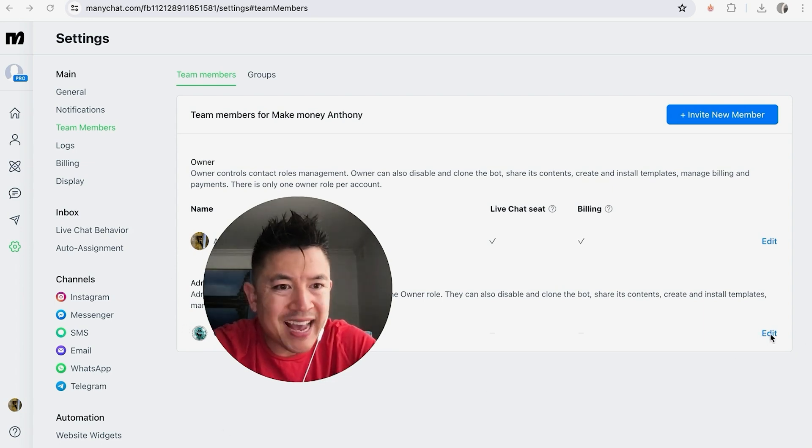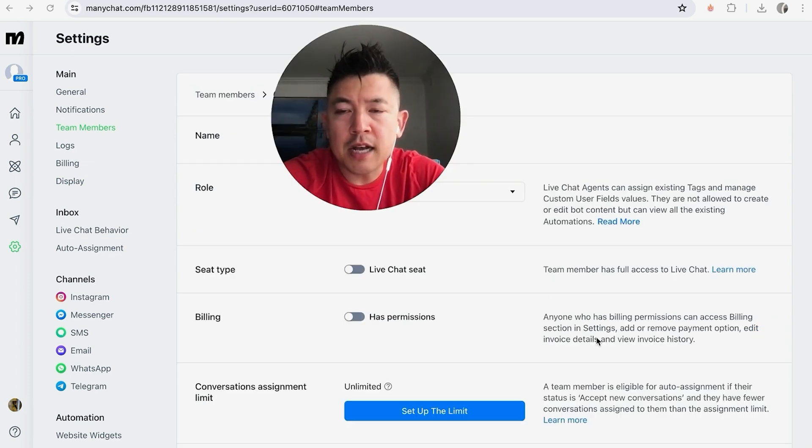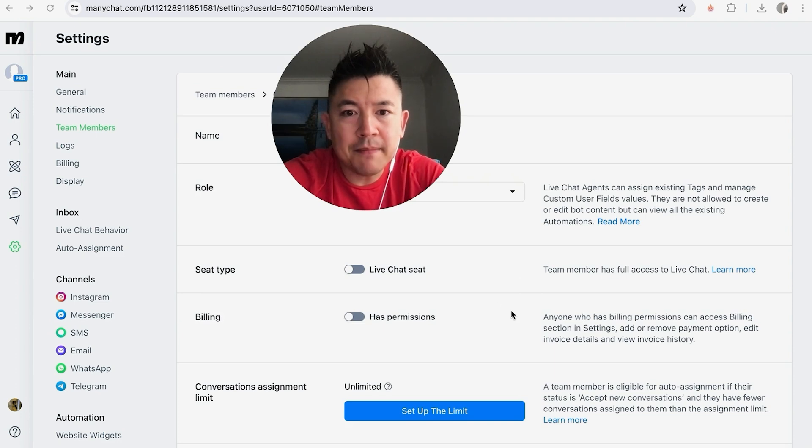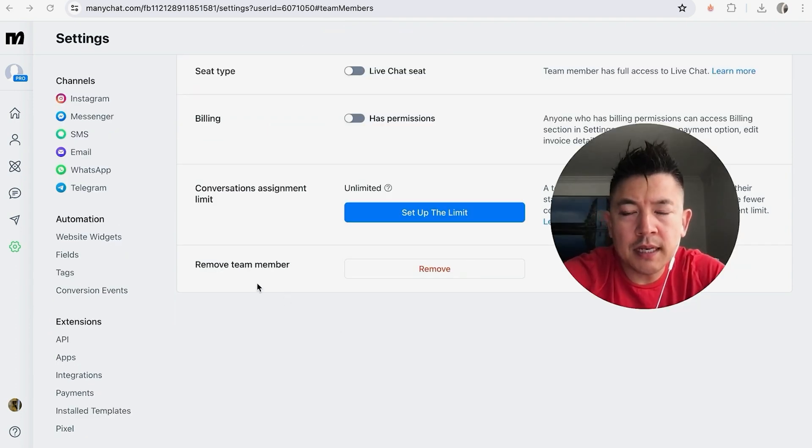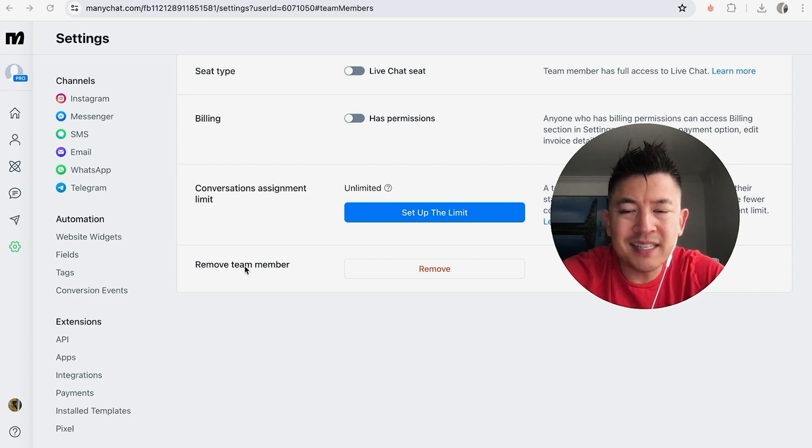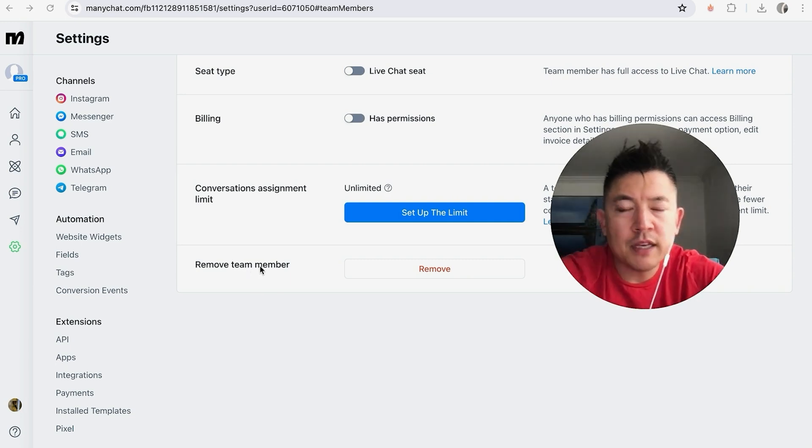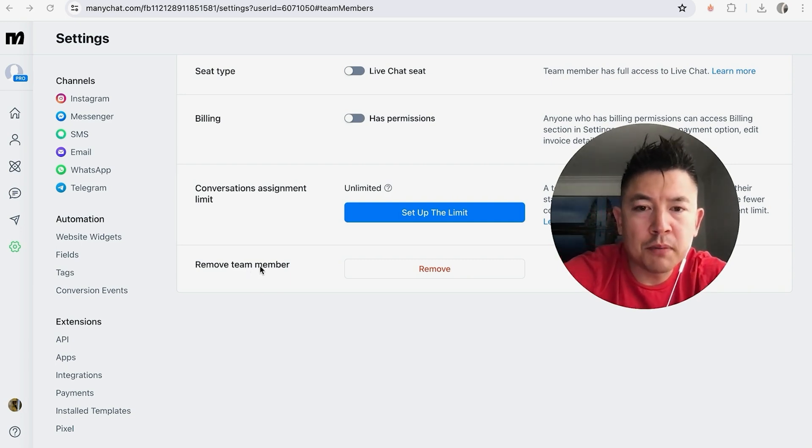Okay, so once you click there, you're going to see various options for that team member. So just scroll all the way to the bottom. All right, once you scroll to the bottom, you're going to see this section here called Remove Team Member. Now if you want to remove this person as an admin, just click on this red Remove button.